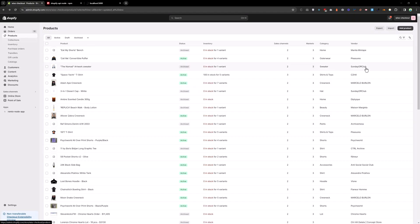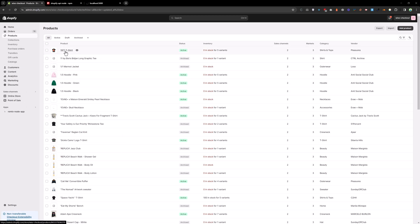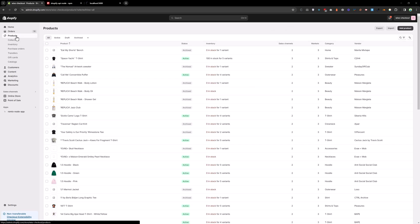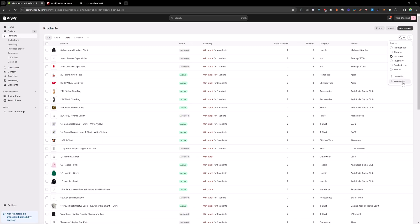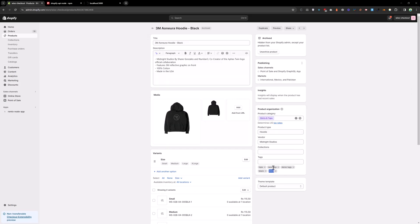In the Shopify admin, click on Products and sort by the most recently updated. Reload the page and click on a product — as you can see it now has the new tags: '2023', 'new-tags', and 'demo-tags'. If you filter products by 'updated newest first', you can see all products now have the new tags. This is how you can update tags with the Shopify Admin API using Node.js.